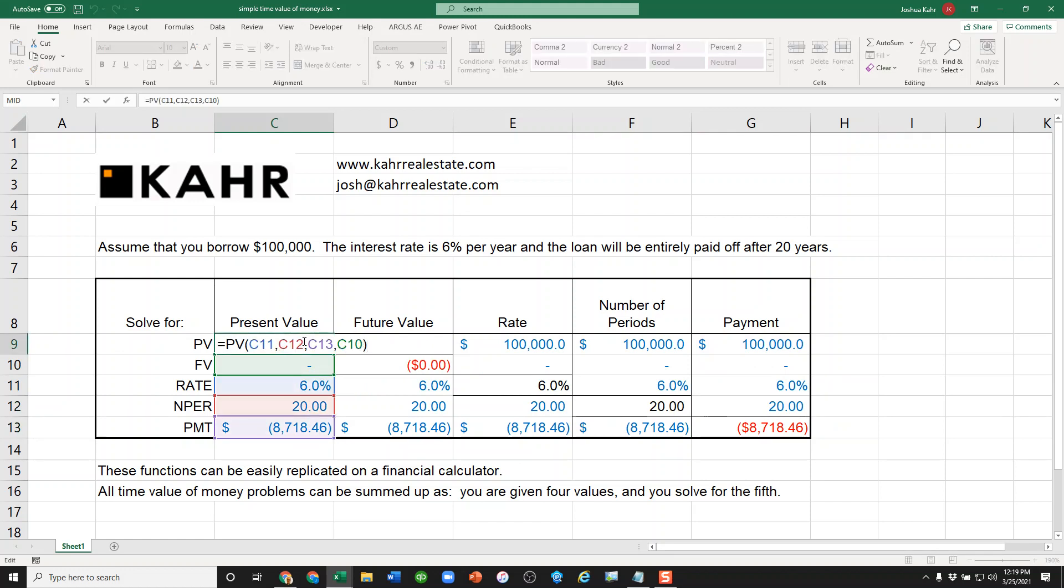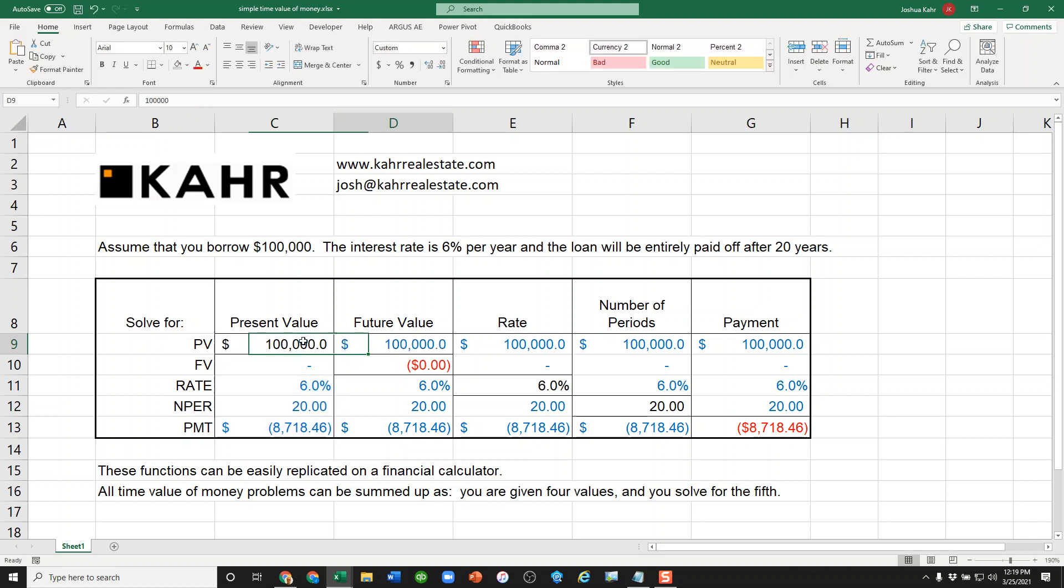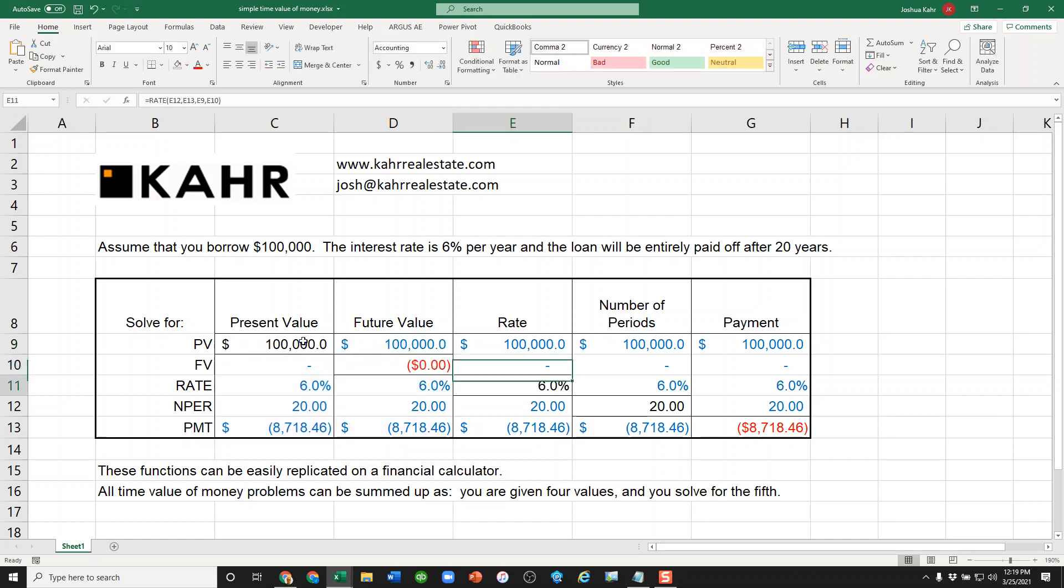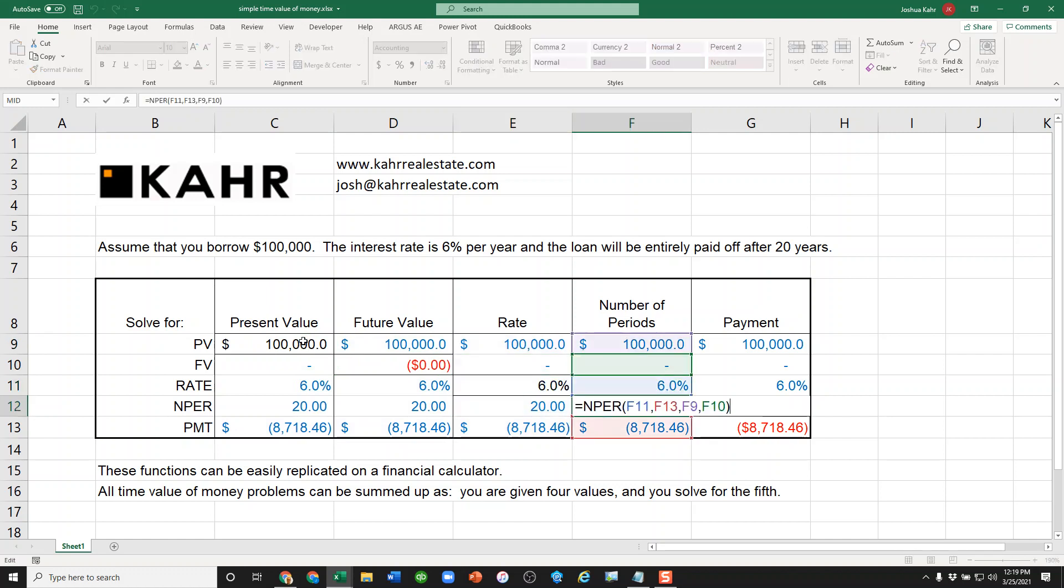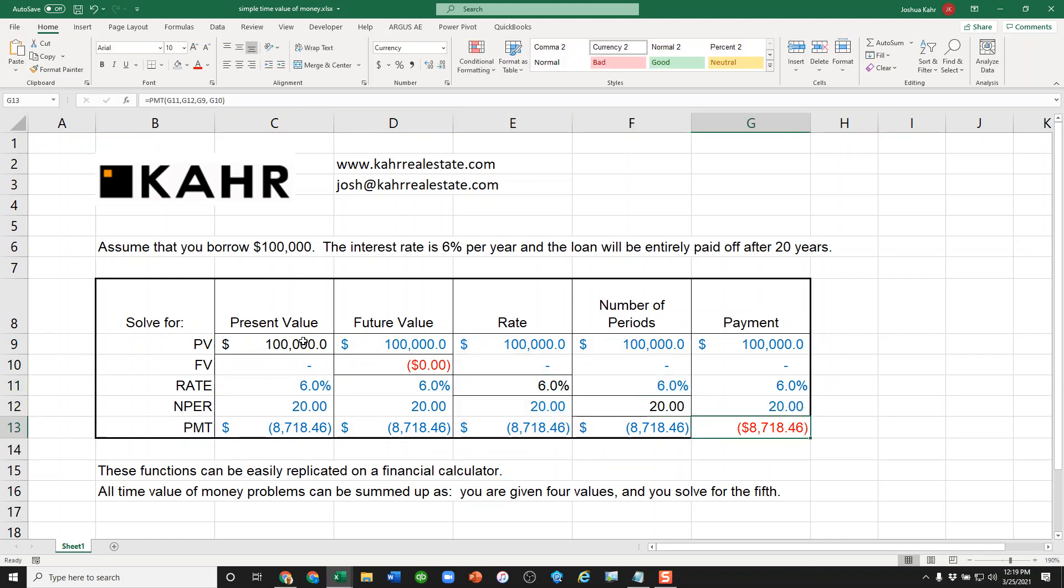That's what you're borrowing at the beginning. And again, you're either solving for the present value, the future value, the rate, the number of periods, or the payment.